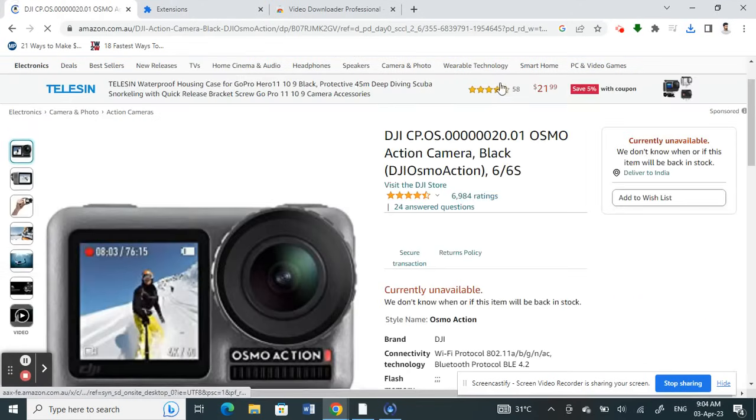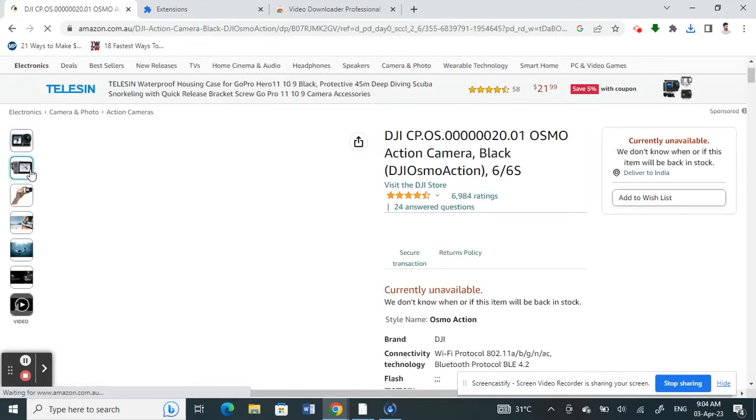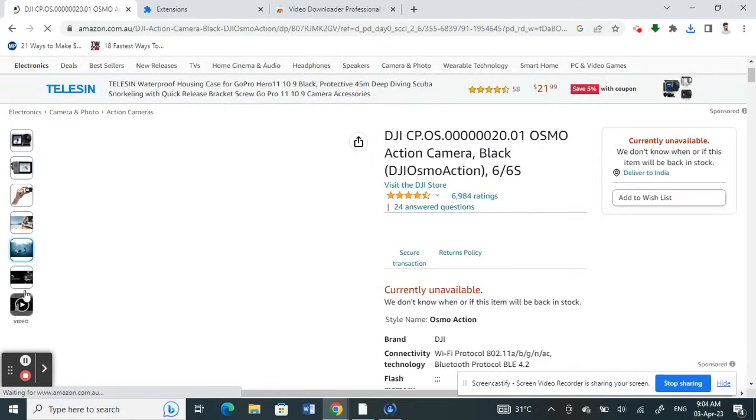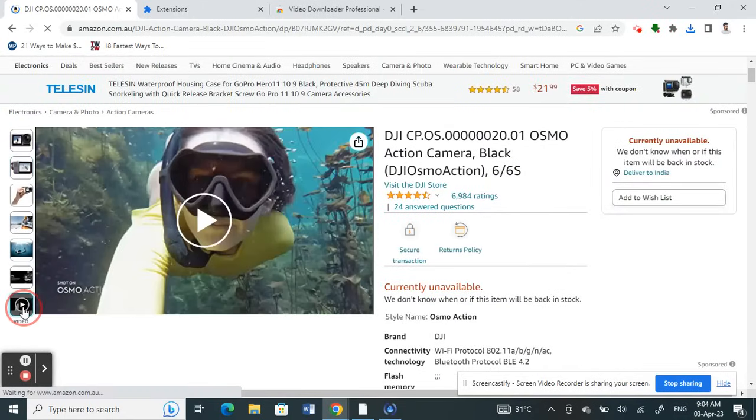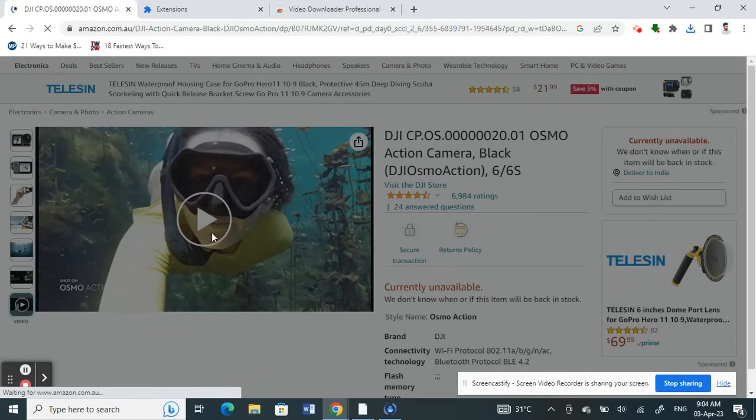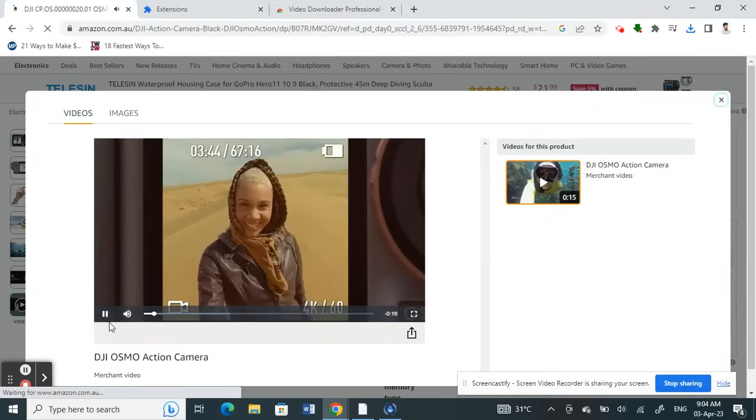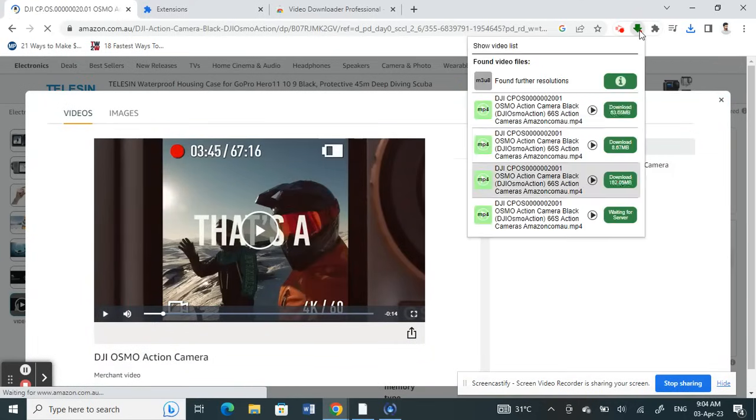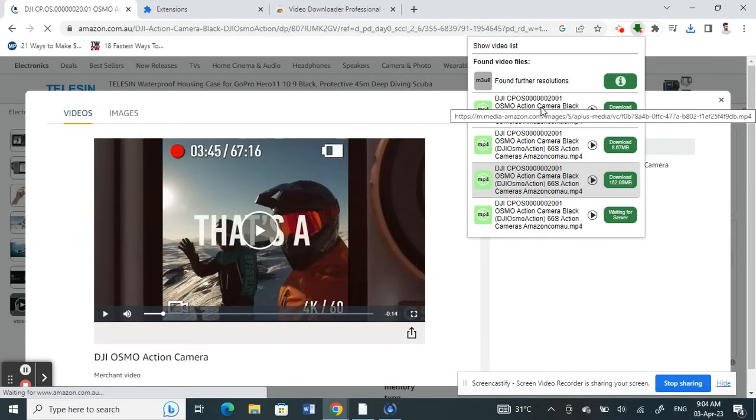What I'm going to do now is see if I can download this video. I'll click on the video, and then what I'm going to do is click on this video download extension here.